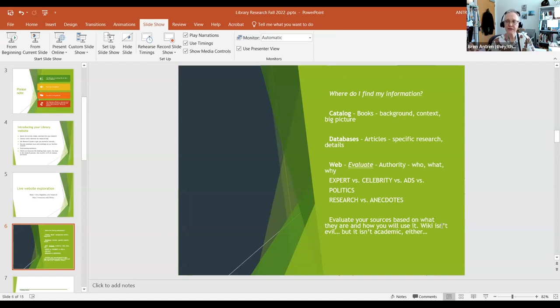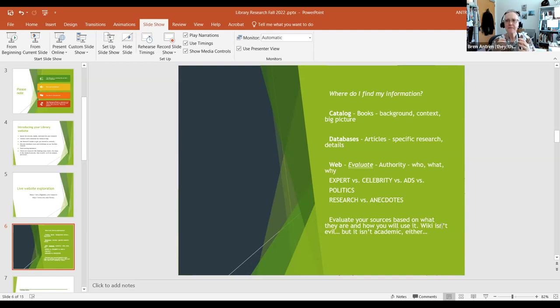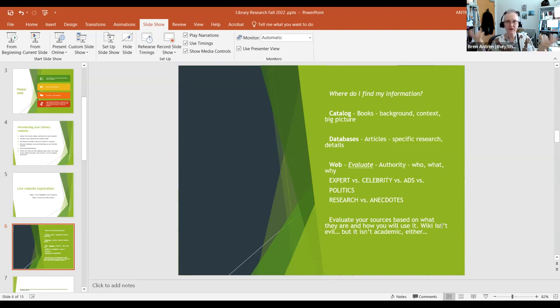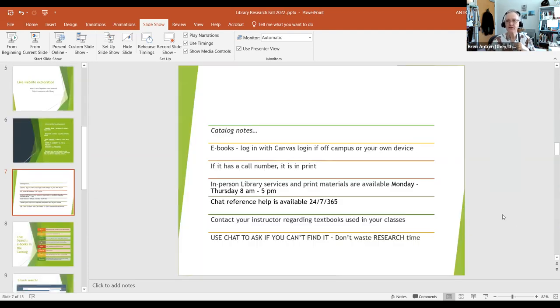A perfect example of anecdotal and research information all mushed together is Wikipedia. Wiki is not evil, but it's not academic. It is collaboratively created. Anytime you have a team, especially a team that is not necessarily made of experts, any information that comes from that team is only as good as the weakest member of that team. So be very careful of where you get your information from and try to get many different sources, because if you get many different sources, the parts of that information that they agree on tend to be more useful than the parts that they all have their own wildly divergent takes on.